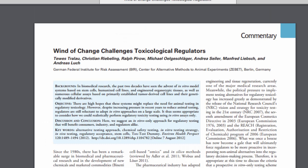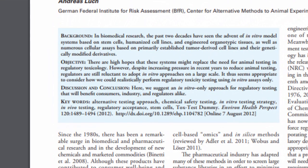When examining bias, consider both the point of view the authors are taking and the point of view of the publication where the article appears. In many academic journal articles, original research is being conducted, so the authors will present their hypothesis early in the article, and this will help you understand their bias. In this article, we can see a summary at the top of the page, and the discussion and conclusion states: "here we suggest an in vitro-only approach for regulatory testing that will benefit consumers, industry, and regulators alike." In vitro means taking place in a test tube instead of within a living organism. So the authors are biased towards promoting research in this method as opposed to the use of animals for research.